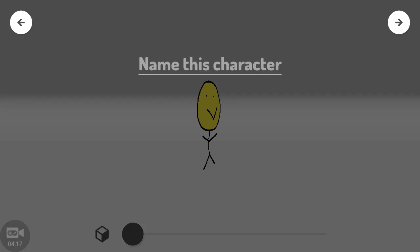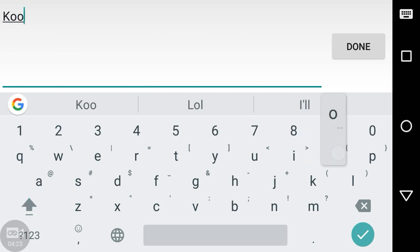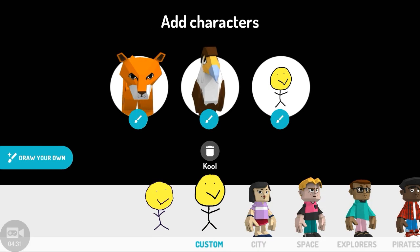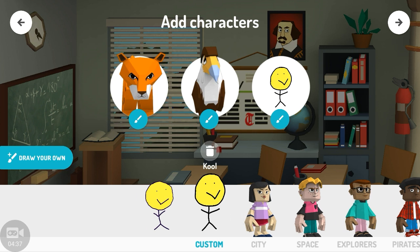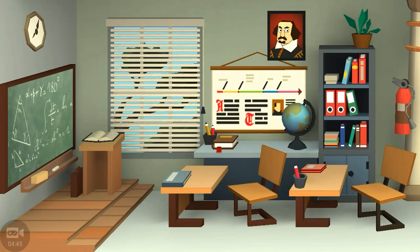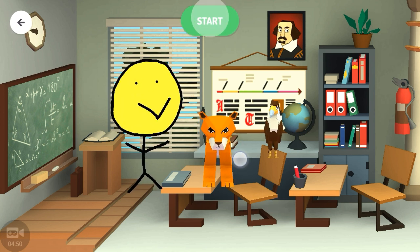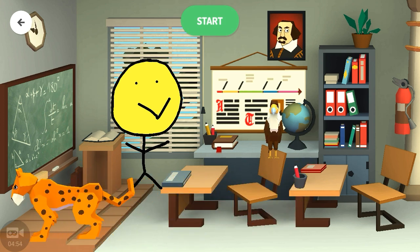After clicking finish, name this character. I will name this character 'Mr. Cool.' Now we have three characters ready. Select next and wait — it will load a little longer, but the characters are ready.